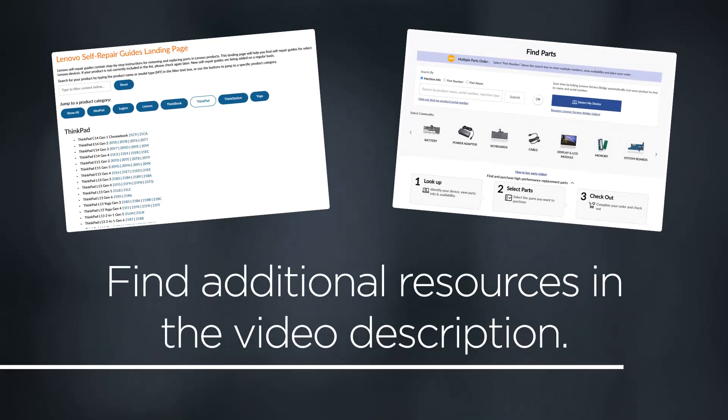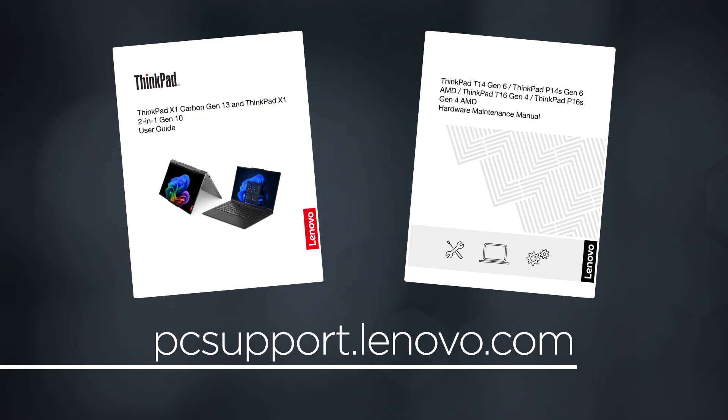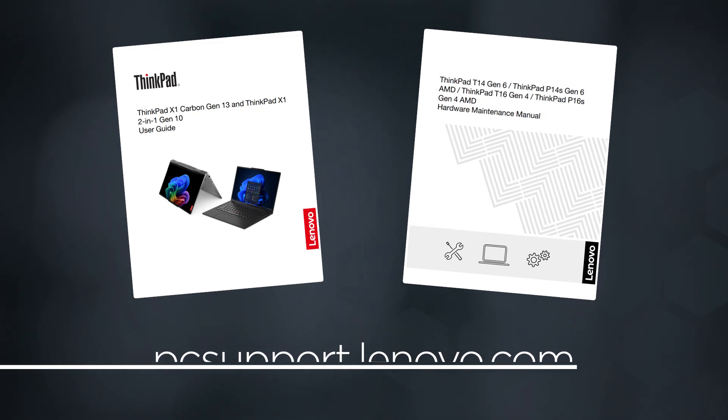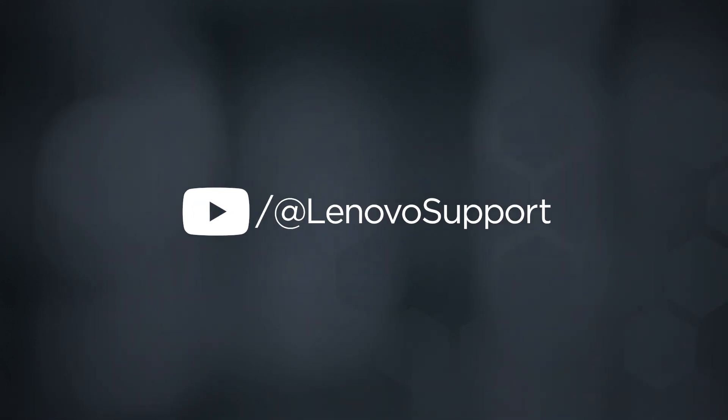You can find links to additional resources such as repair guides and the Lenovo Parts Store in the video description. For even more resources like user guides and manuals, visit the product page for your device at PCSupport.Lenovo.com. For more information on your Lenovo devices, subscribe to Lenovo support on YouTube.